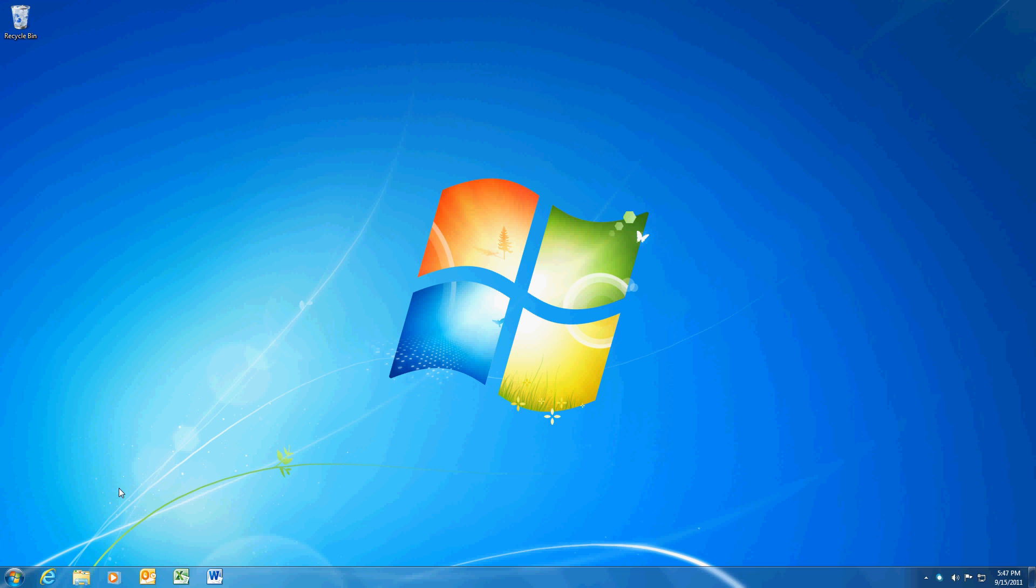So first thing we have to try to figure out is where the connection is broken. And I'm going to use a Windows 7 box for this demonstration. I'm running Windows 7 64-bit.